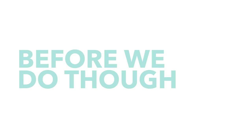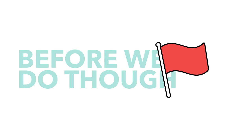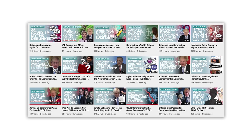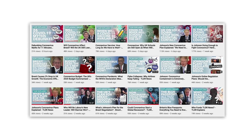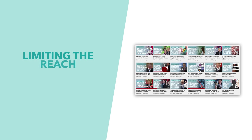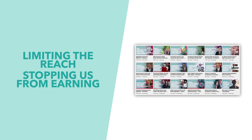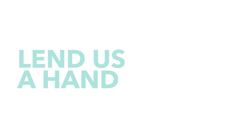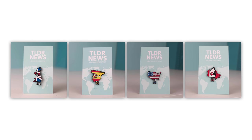Before we do though, I wanted to remind you that I had to stay up all night to make this video, and due to monetization rules, this video likely won't make any money. So if you want to lend us a hand, you might want to pick up one of our pin badges.